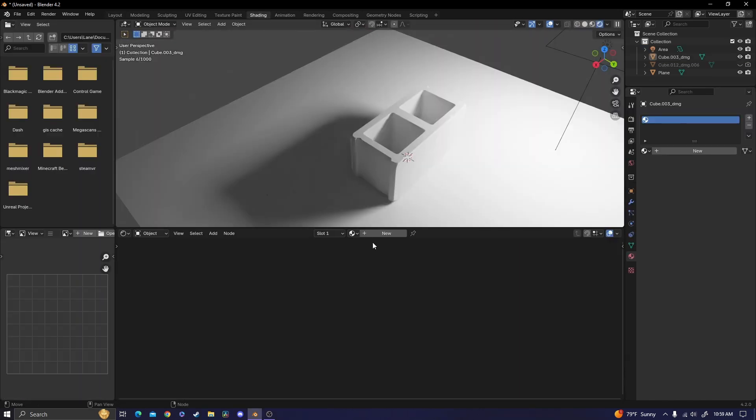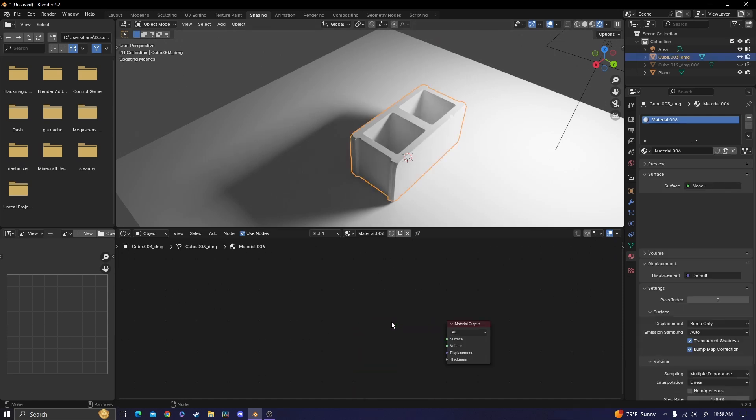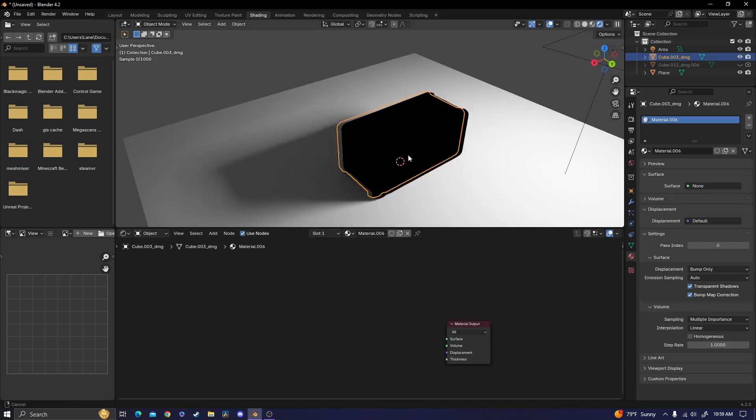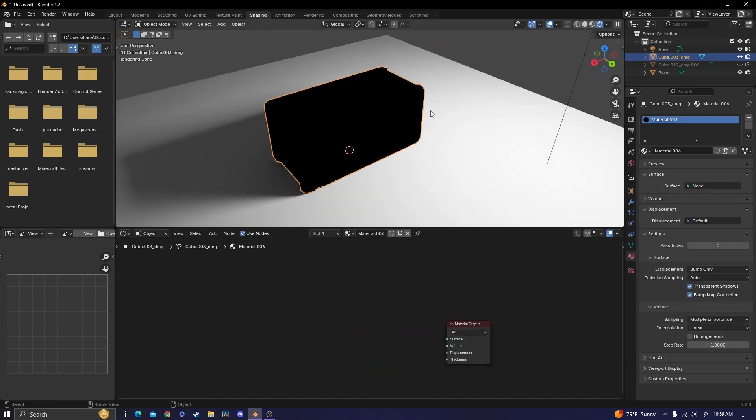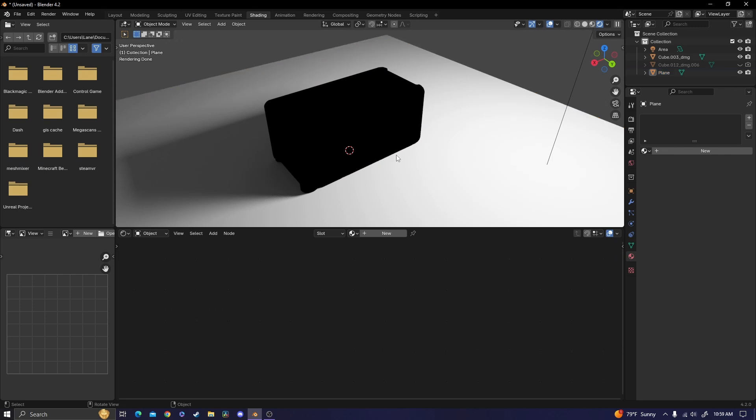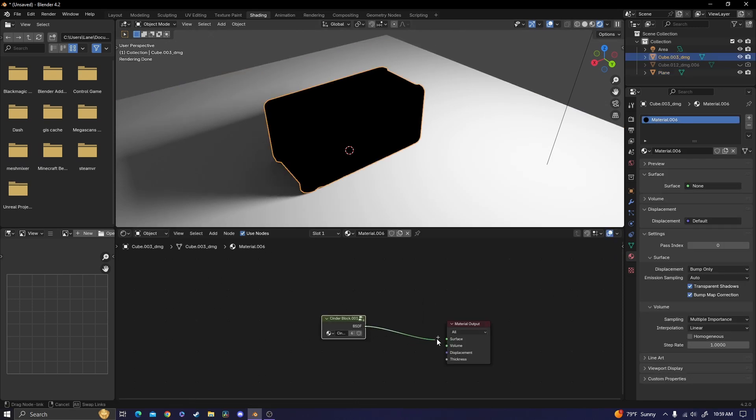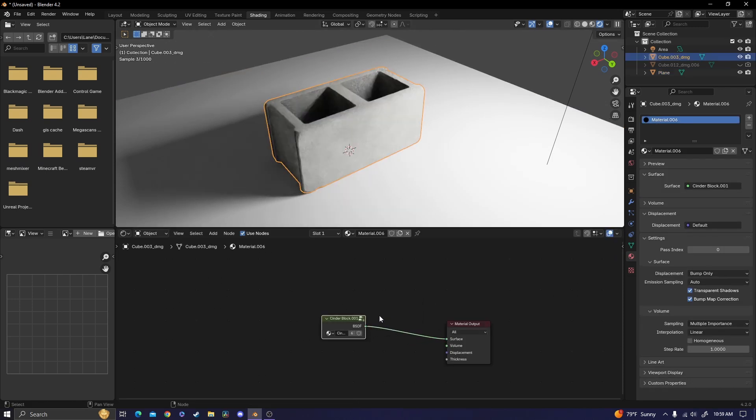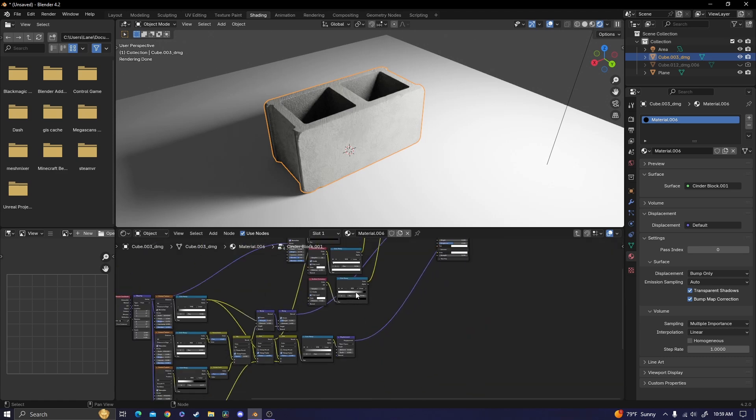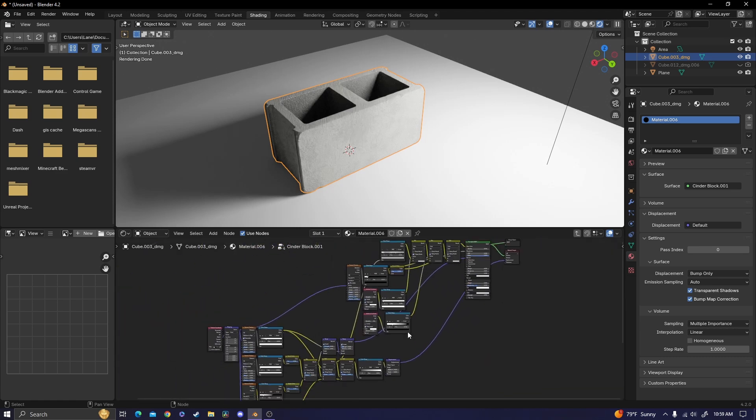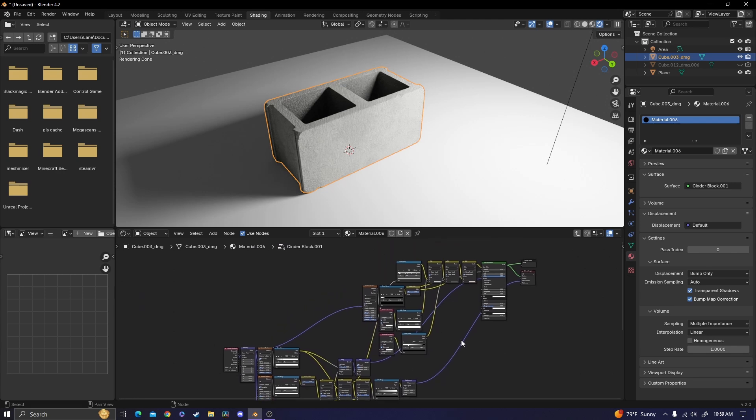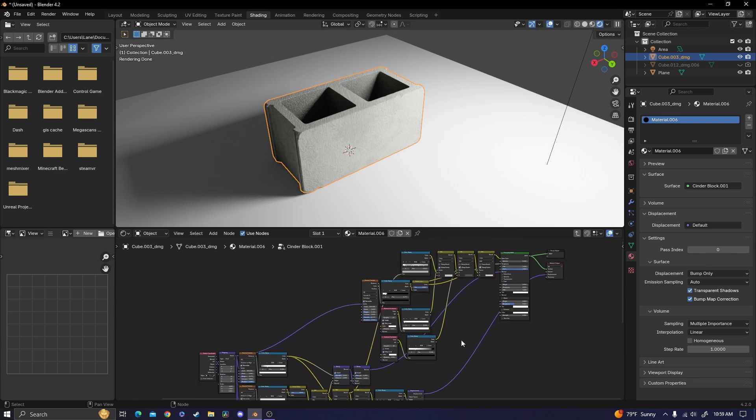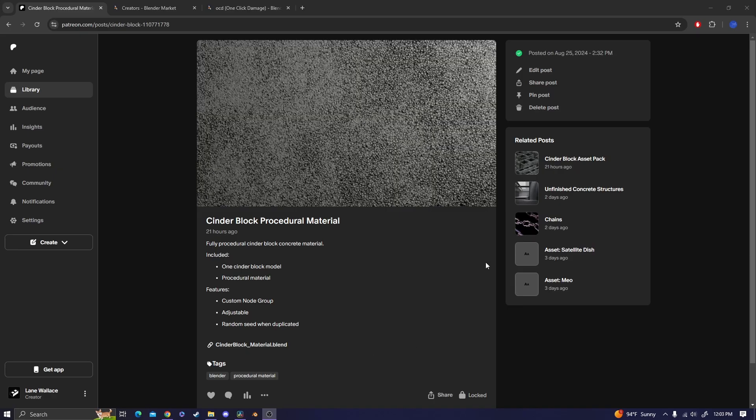I'm going to go into the shading tab, make a new material, and delete the principled BSDF. I have already made a node for the cinder block material, and all of the connections inside of it are extremely specific connections and numbers that would take me a very long time to explain. So I'm just going to put the material up on screen for you to copy if you want, or you can download it from a link that I'll have in the description.